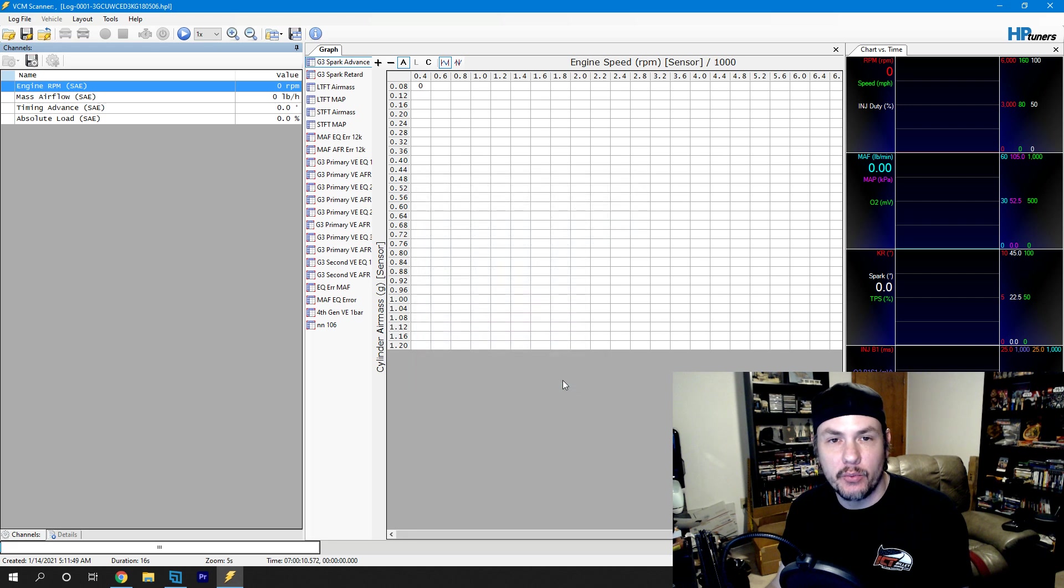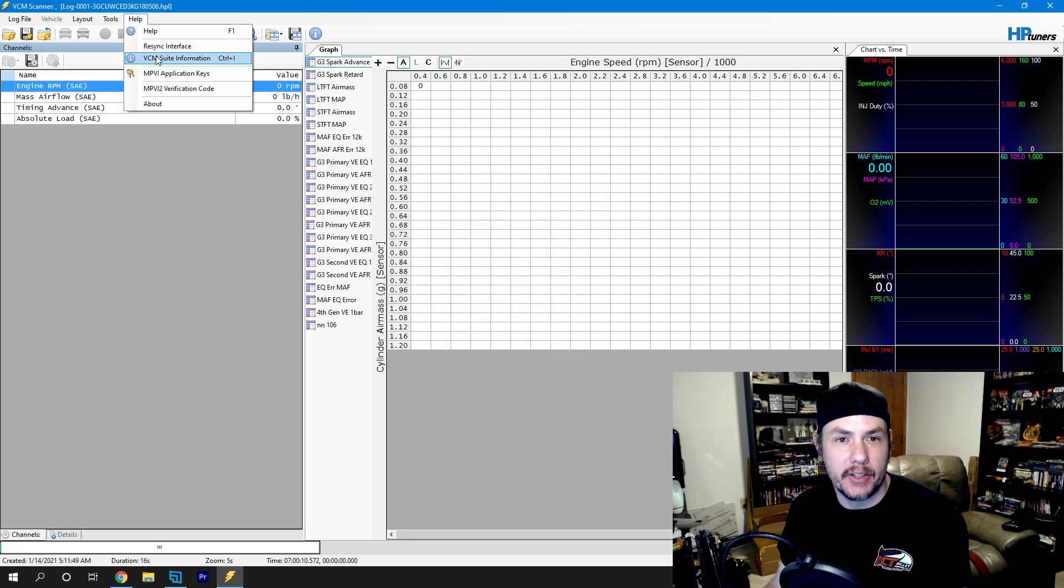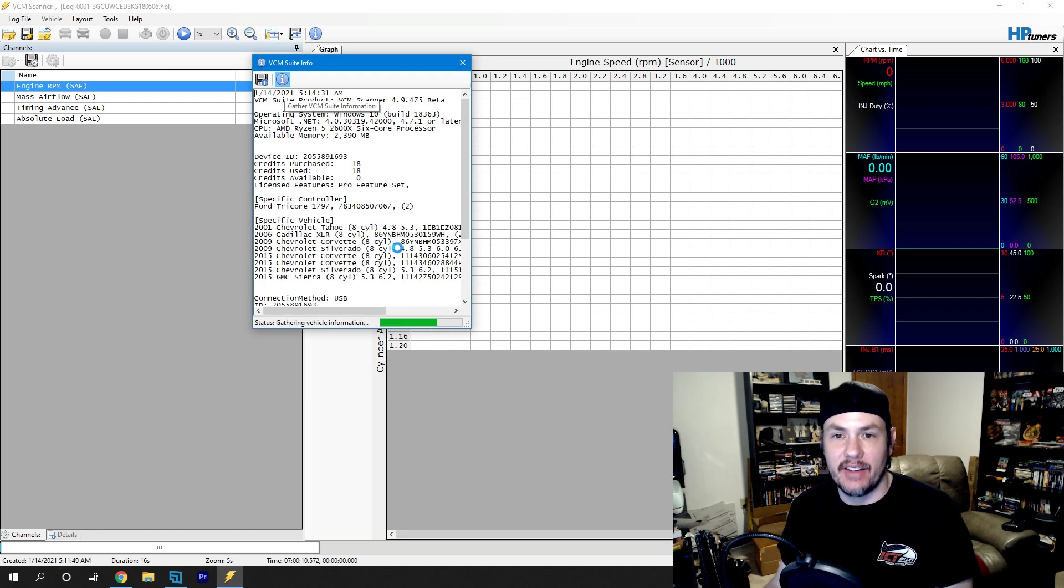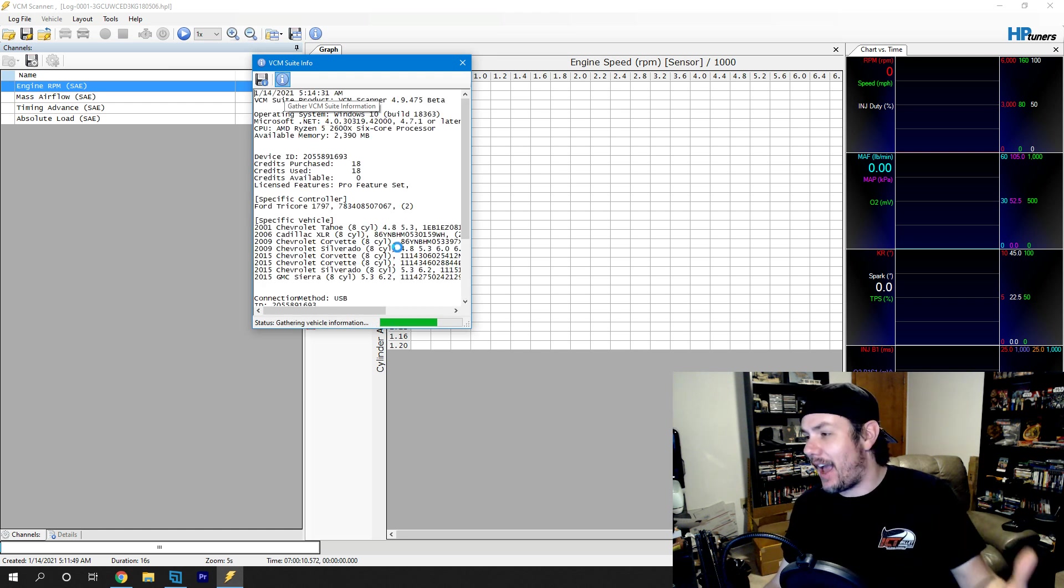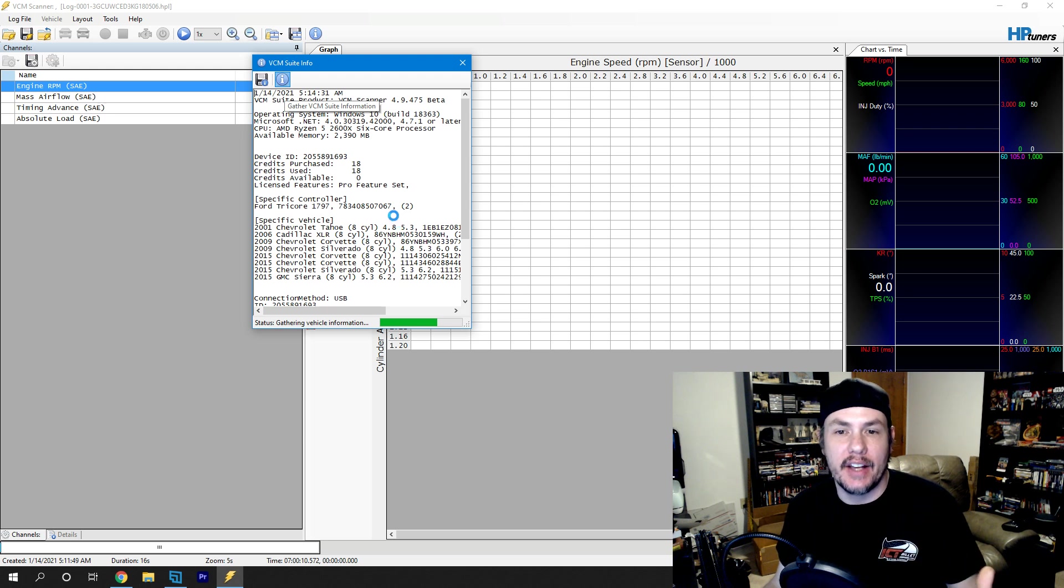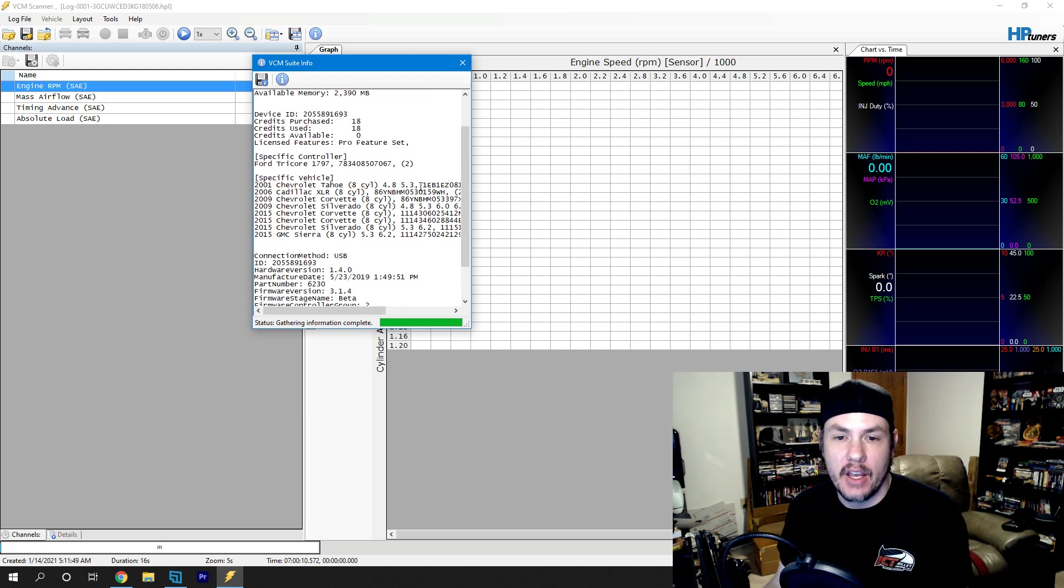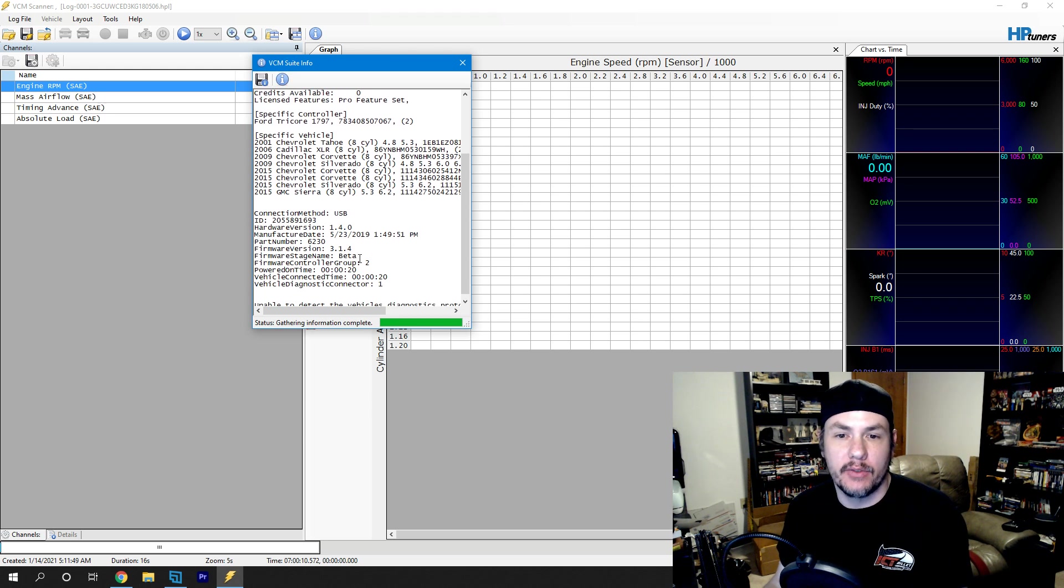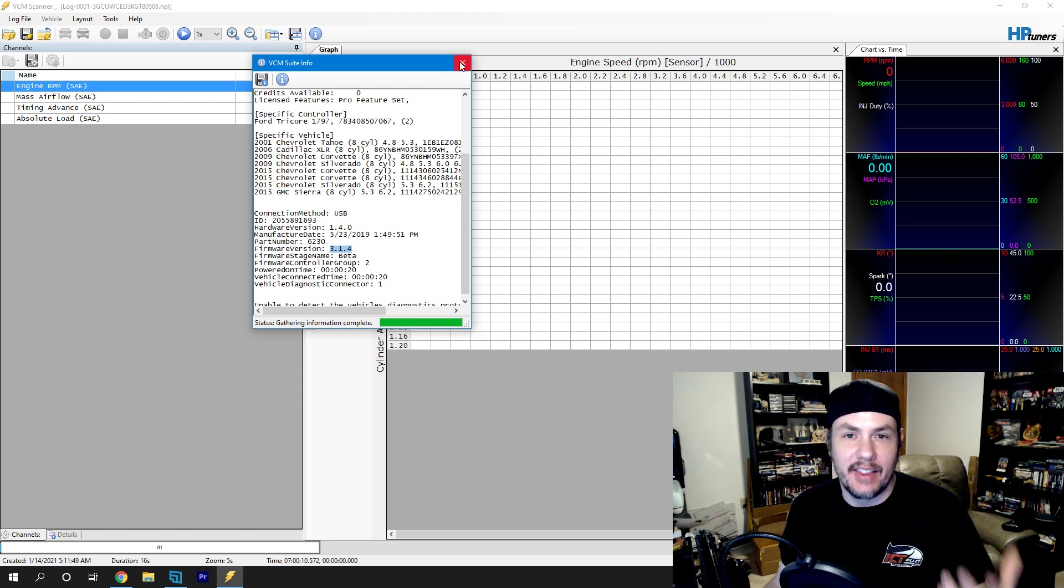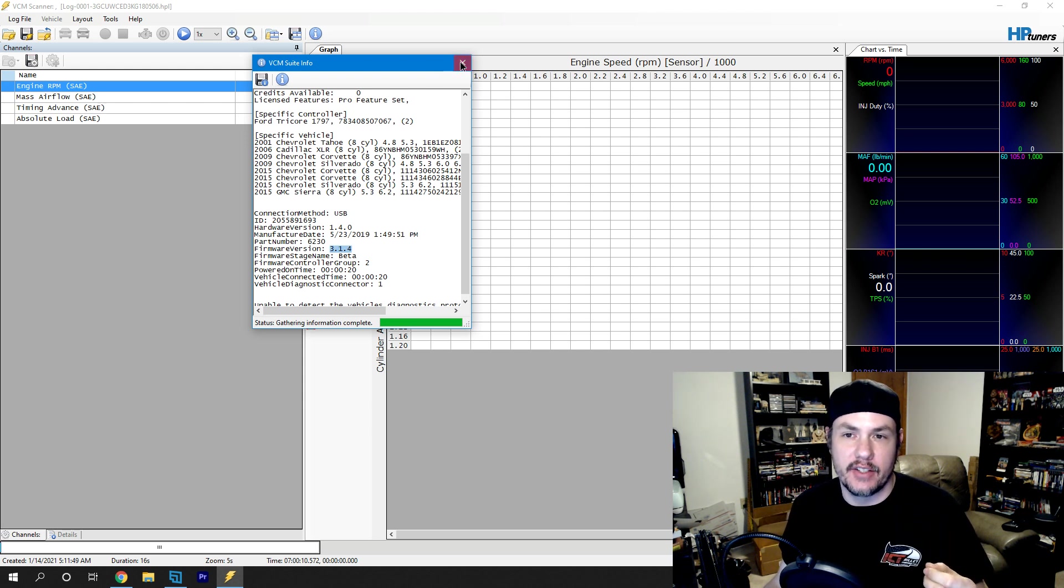After we re-sync the interface, we want to come in under Help and go to VCM Suite Information and then click this I. Now, if you have not updated the firmware like I already have, it will go ahead and update the firmware for you. Then, what we're looking for here is to make sure that we're on Firmware 314 or later. That's what's going to have our Pro Feature Set enabled.